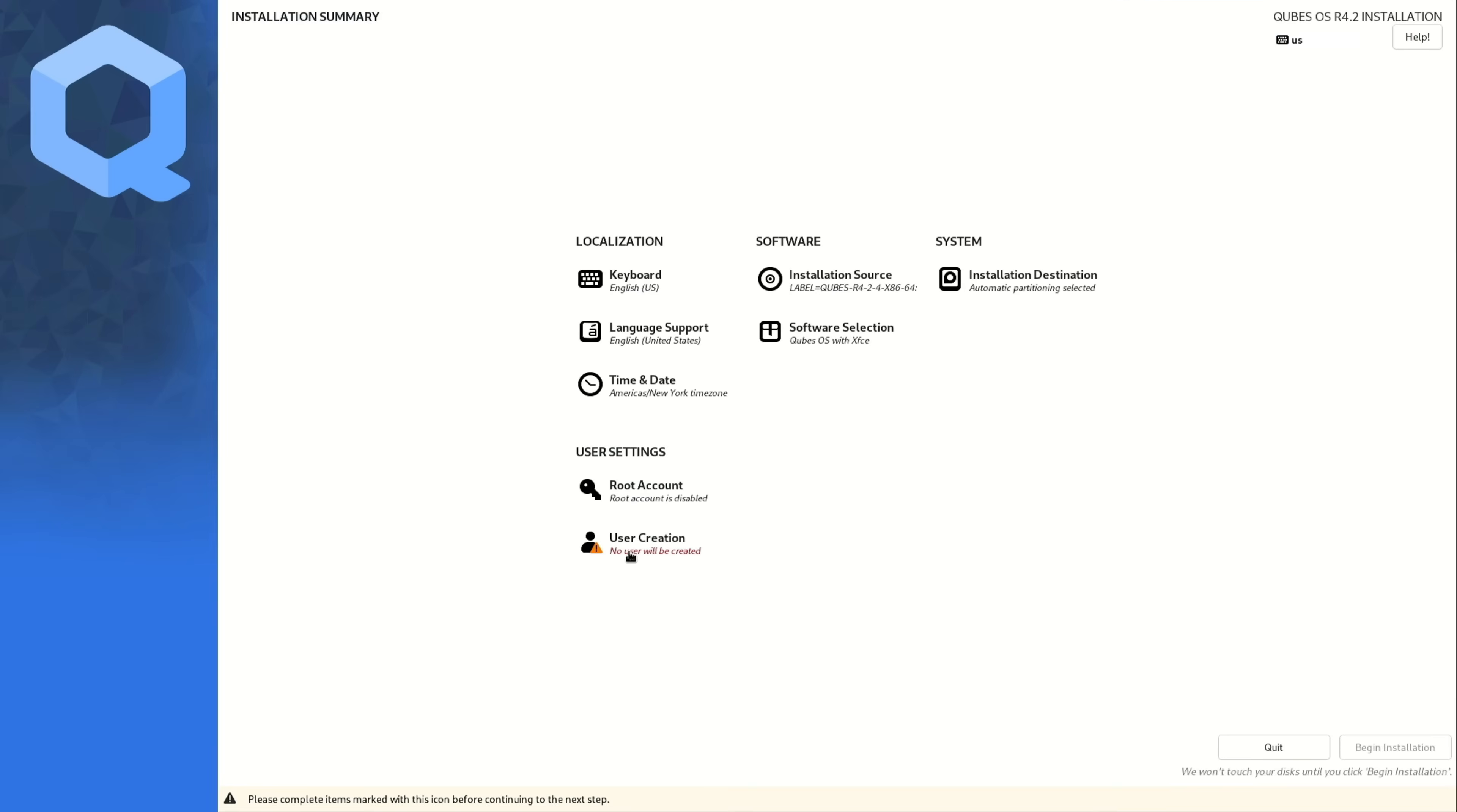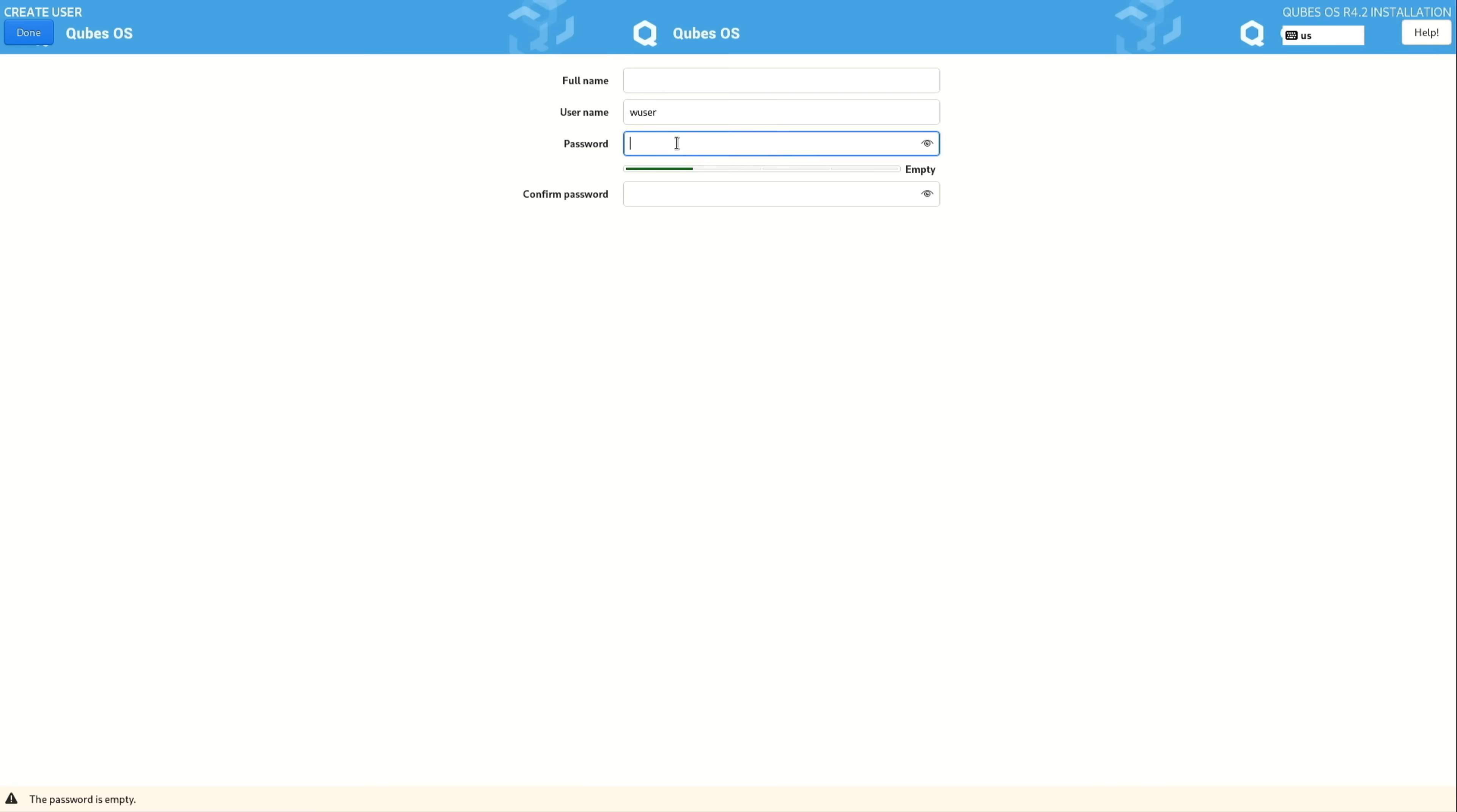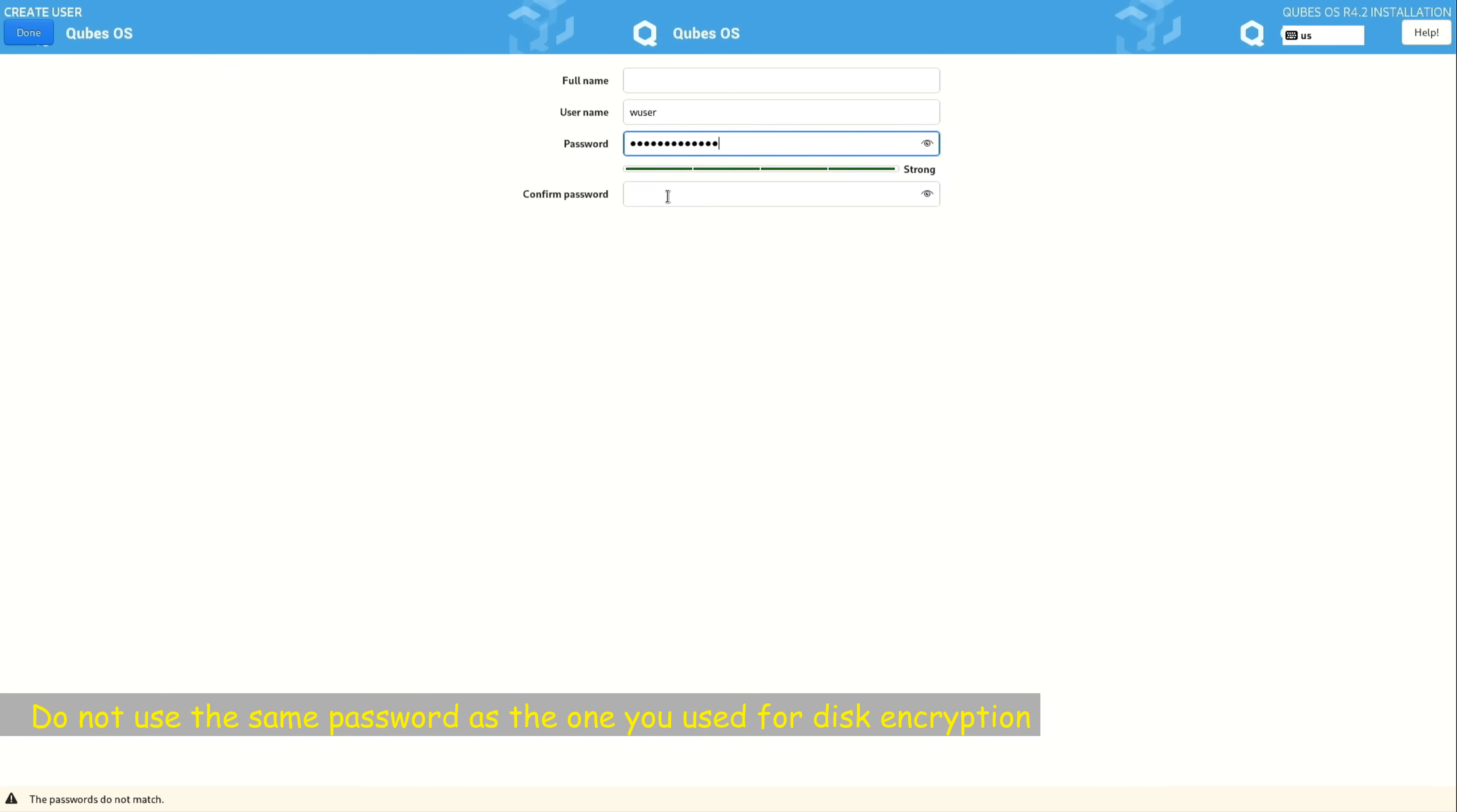Now we need to create a user. So click on user creation. And here I advise you never put your real name here in QubesOS. Put any name you want. For me, I'm going to put wuser. I'm not going to even put a full name here. And I'm going to put a very strong password. And you need to confirm the password too. And when you're done, click on done.